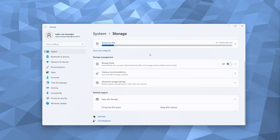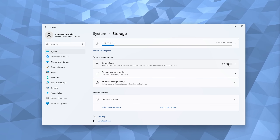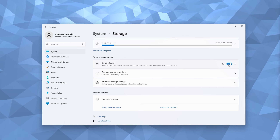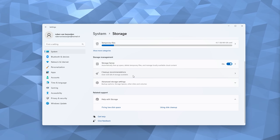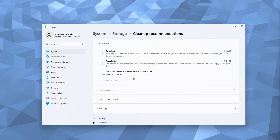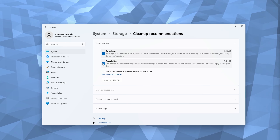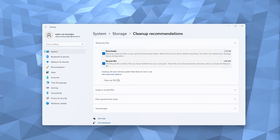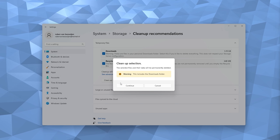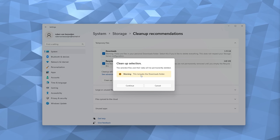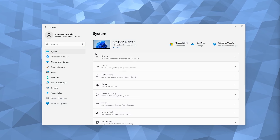Storage Sense automatically frees up space for you and deletes temporary files — all the junk. This will already increase the speed of your laptop or PC, so make sure it is turned on. From here, select the Cleanup Recommendations option, select the Downloads and Recycle Bin, and clean up the space — in this case 5.82 gigabytes. This will also increase the speed of your system.